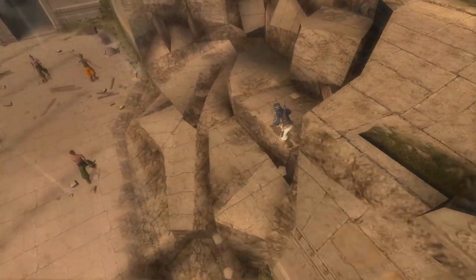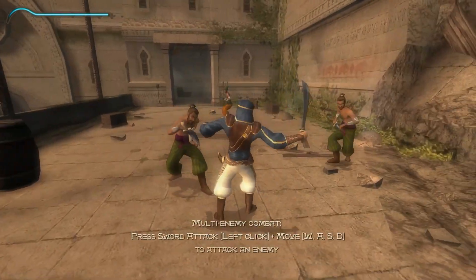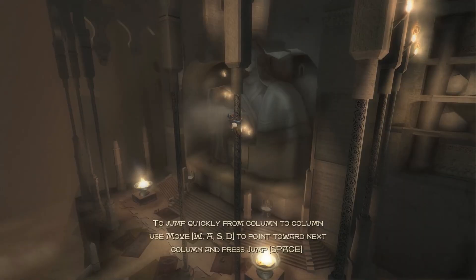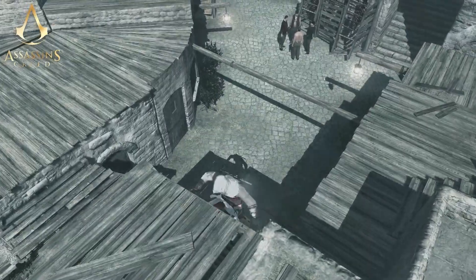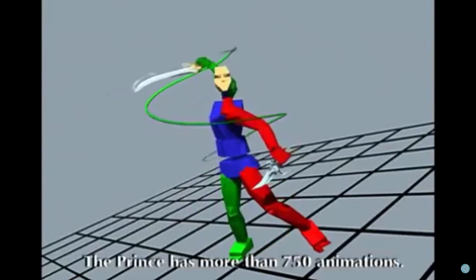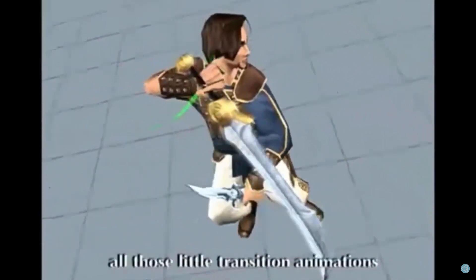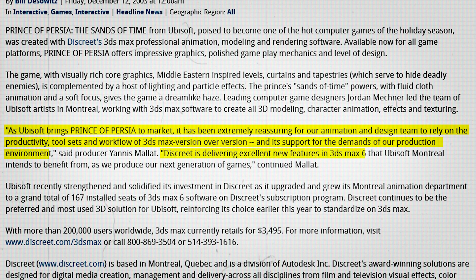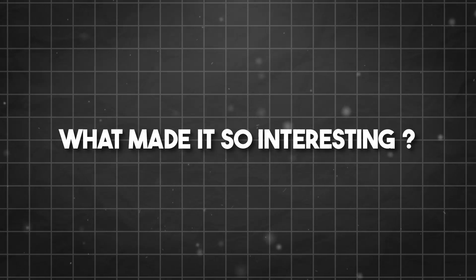One of the early projects during which Ubisoft started using Max is the iconic 2003 Prince of Persia: The Sands of Time — a groundbreaking title remembered for its epic storytelling, innovative gameplay mechanics, and stunning visuals, and also for being a symbolic predecessor of the Assassin's Creed series. In a statement given by Yanis Malat, a producer at Ubisoft back then: 'As Ubisoft brings Prince of Persia to the market, it has been extremely reassuring for our animation and design team to rely on the productivity, tool sets, and workflow of 3DS Max version over version, and its support of the demands of our production environment. Discreet is delivering excellent new features in 3DS Max 6 that Ubisoft Montreal intends to benefit from as we produce our next generation of games.'